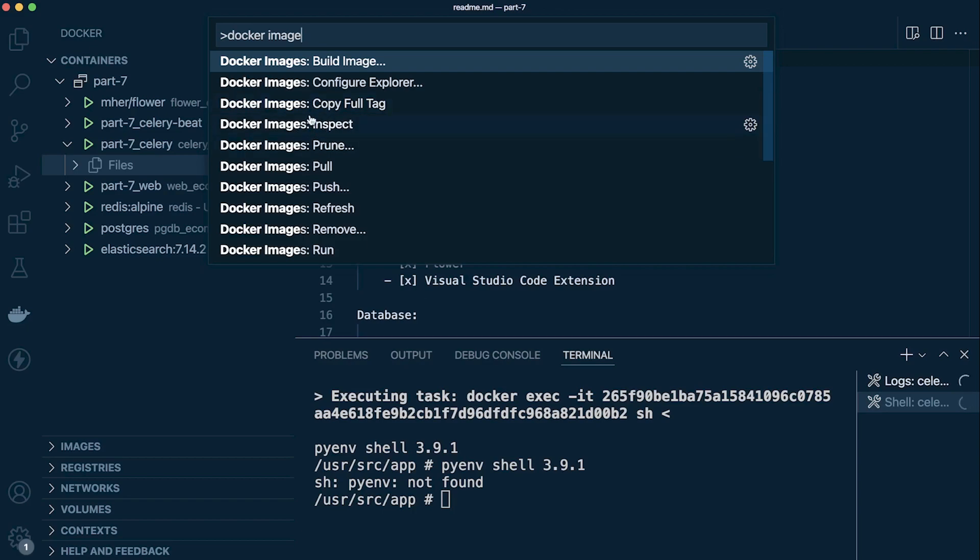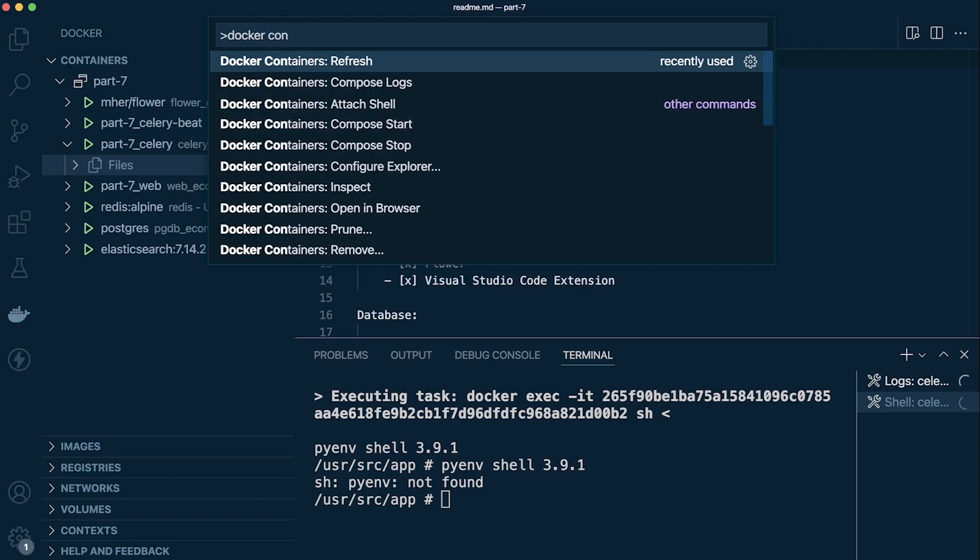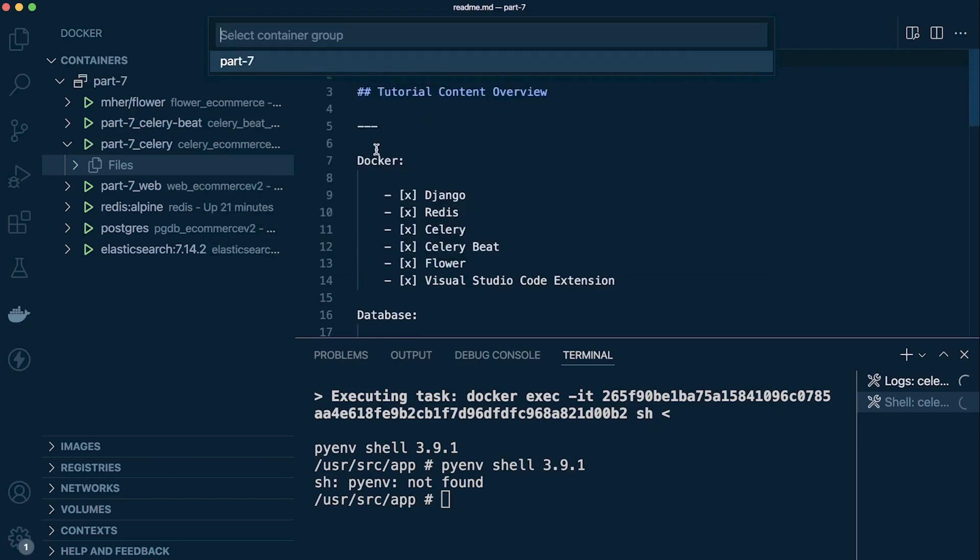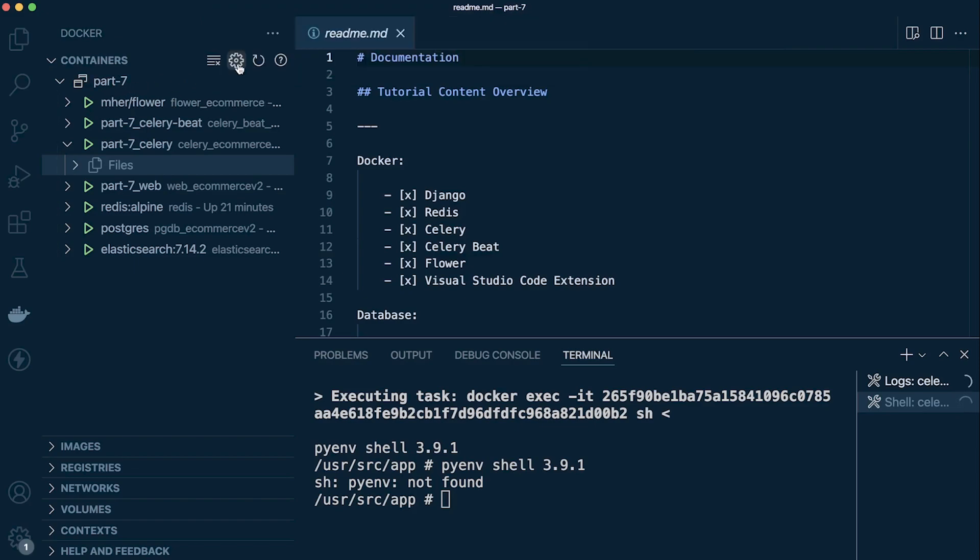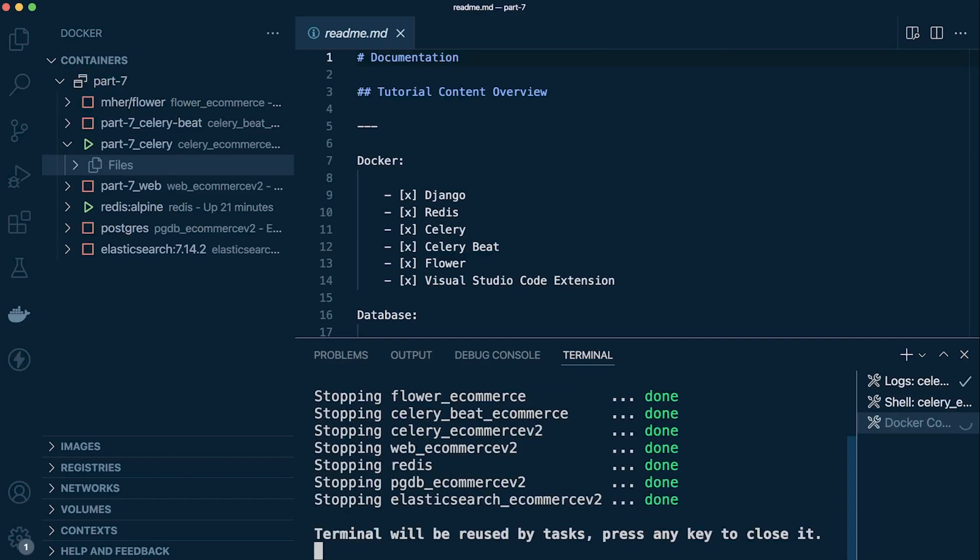Then potentially, for example, if you're working with containers you want to stop, we can then choose which container we want to stop. Here is a dropdown list. There's only one container, Part 7, that's the name of the container. So I could go ahead and just stop all my containers. You can see it's going ahead and doing that.